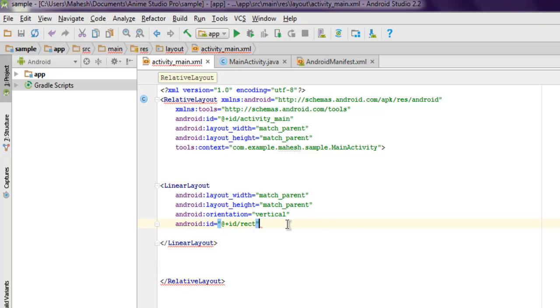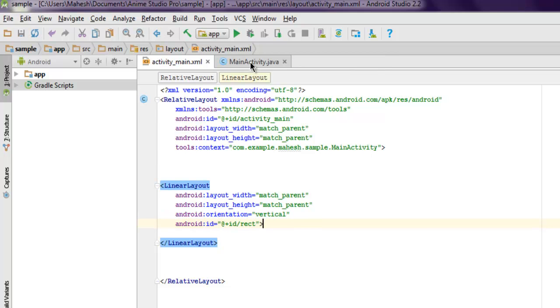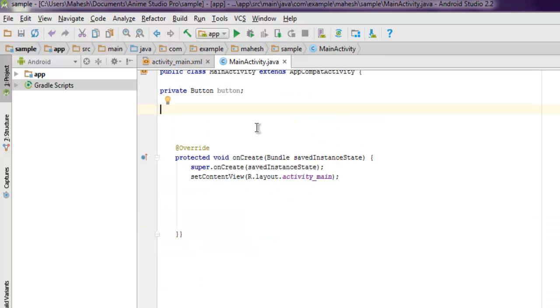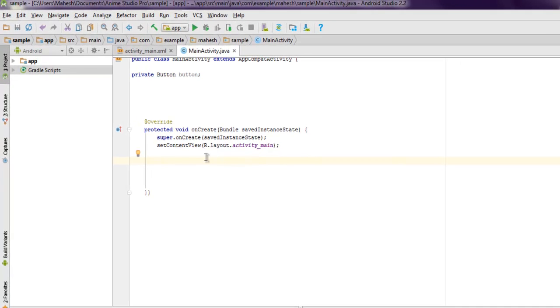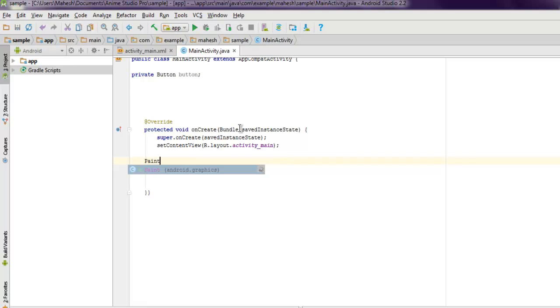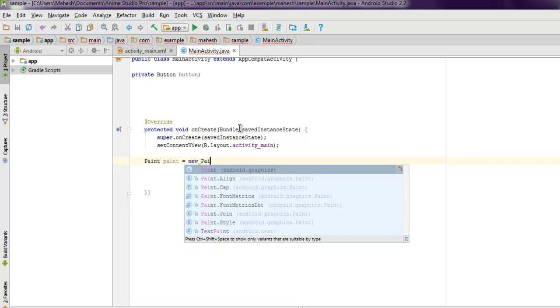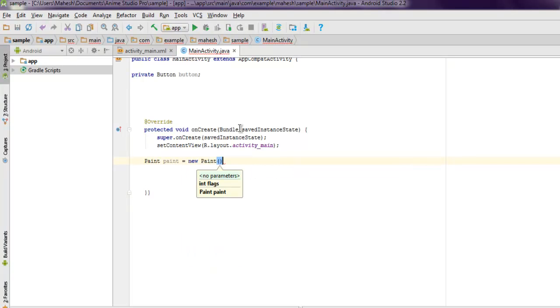Now inside your MainActivity.java, we need to get inside our protected void onCreate. Here you can add your code for Paint paint equals new Paint. We need to use paint method so that we can draw that rectangle and set its color, style, and properties.